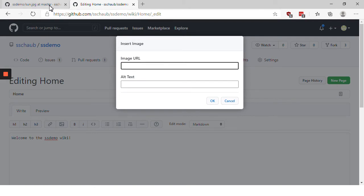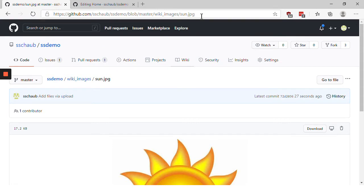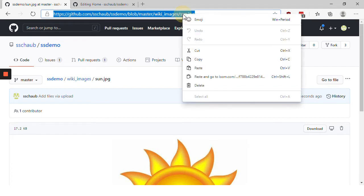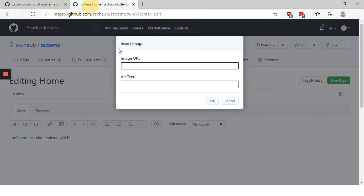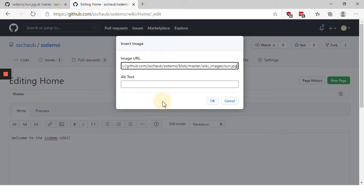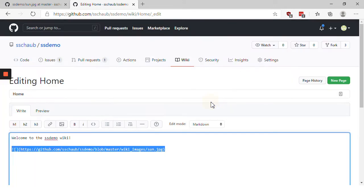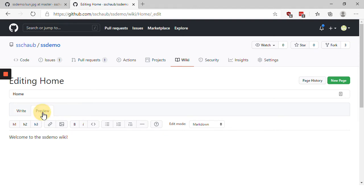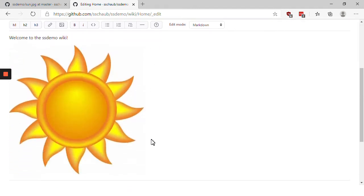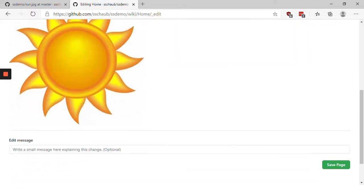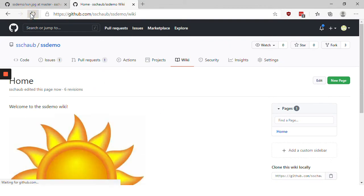To get the URL you go over to in your repository where that file is open and you copy that URL and paste it right here. And click OK. And that inserts the markdown necessary to reference that image so that now when you click preview you'll see that image appear. And when you save the page the image should also appear.